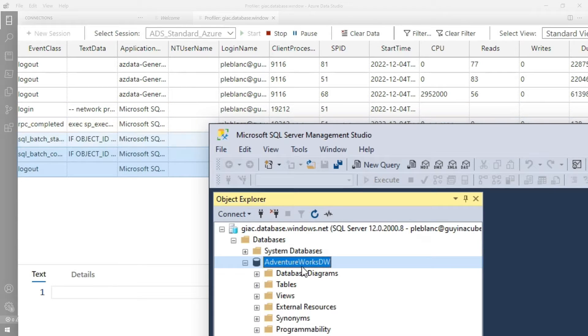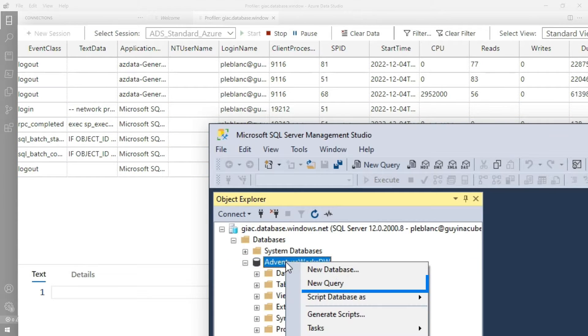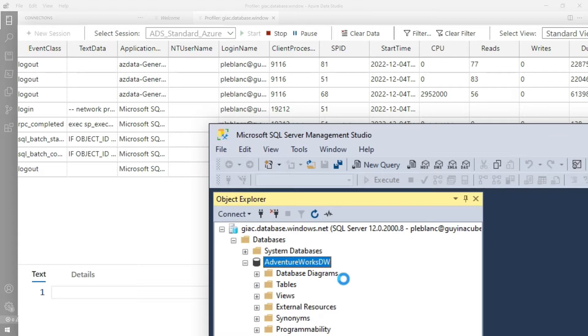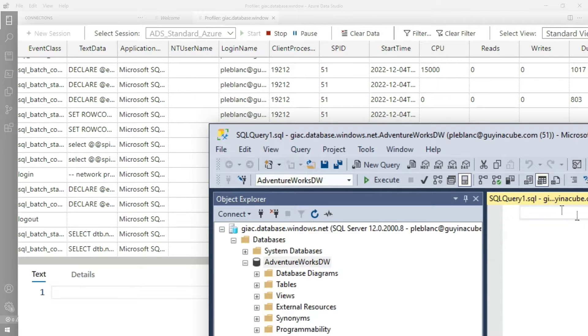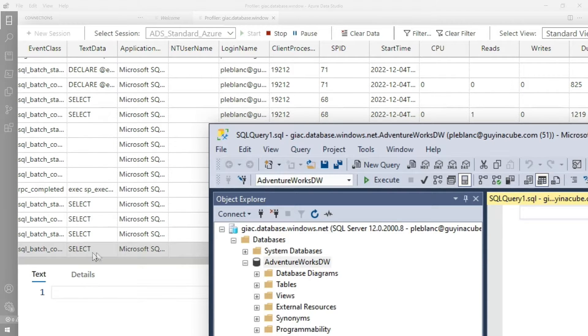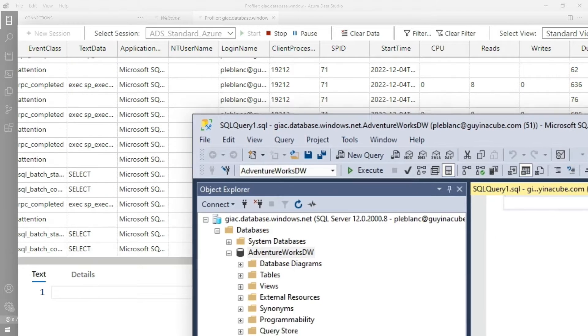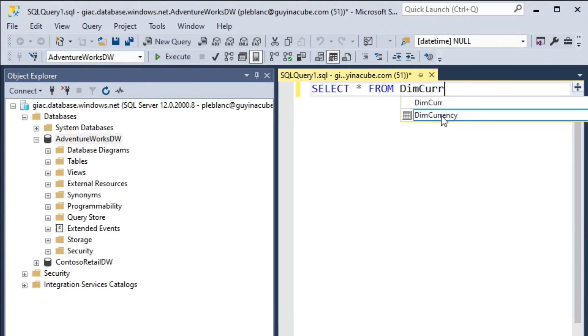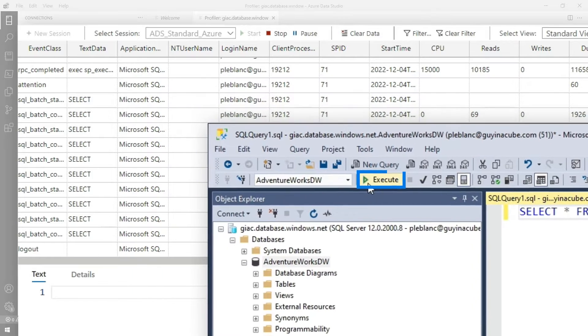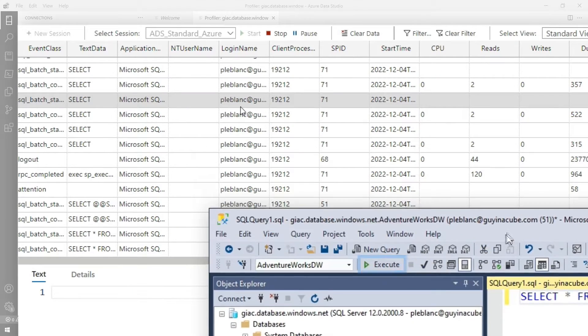What I'm gonna do is start a new query. So I'm gonna right click on the database and choose new query. A new query window will open. You see more stuff coming through. And then I'm gonna write a simple query: select star from dim currency. And then I'm gonna run that query.